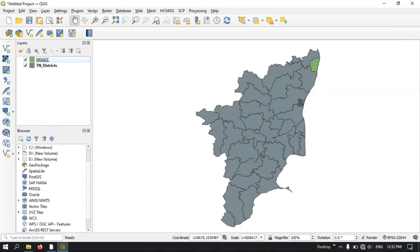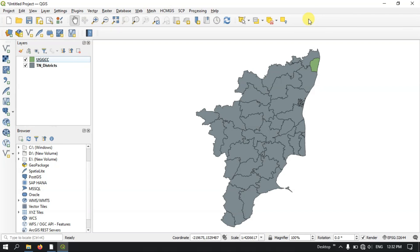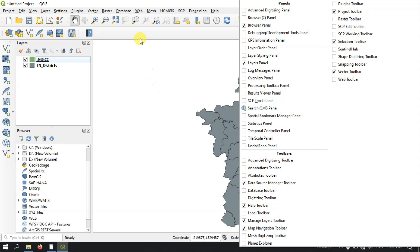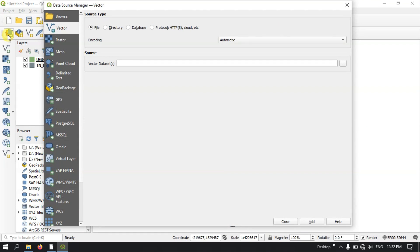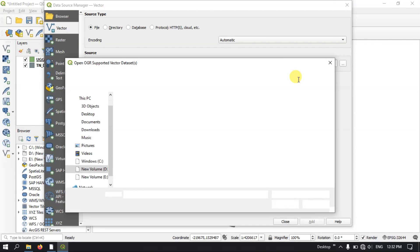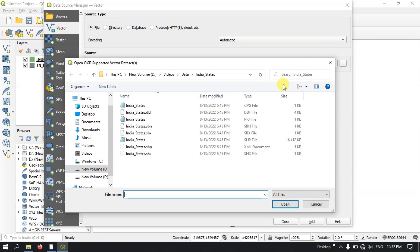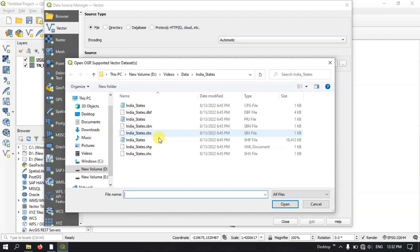Up at the top you can find the Data Source Manager. If you don't find it, right-click on the empty space and you can find the Data Source Manager option. After enabling this, you can add layers. For example, if you want to add a vector file, you can select it and browse for the file to easily add it.